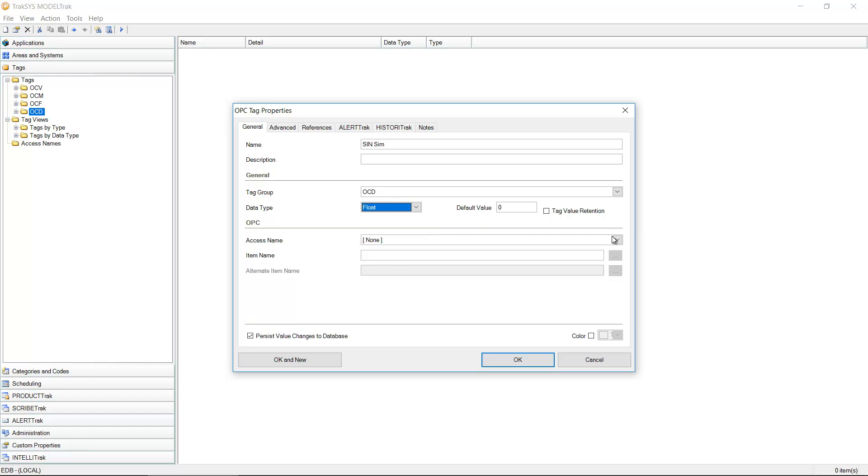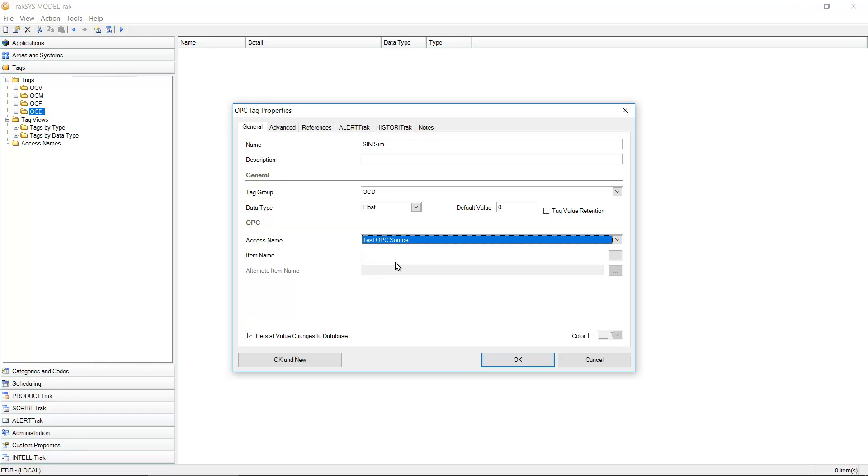And since this is an OPC tag, I need an OPC source for this. I'm going to select my test OPC source. We just created that connection.